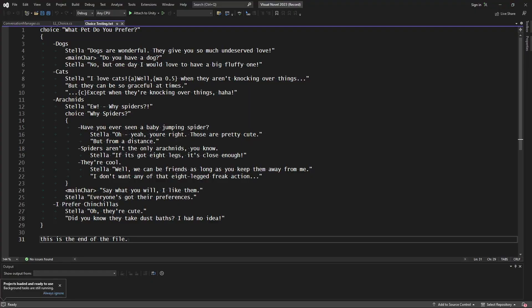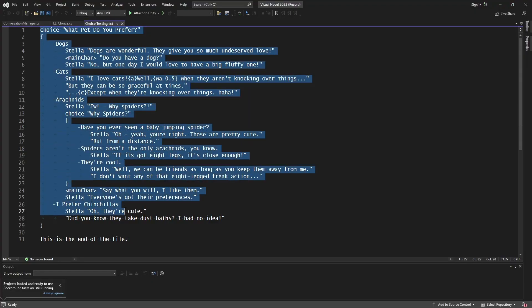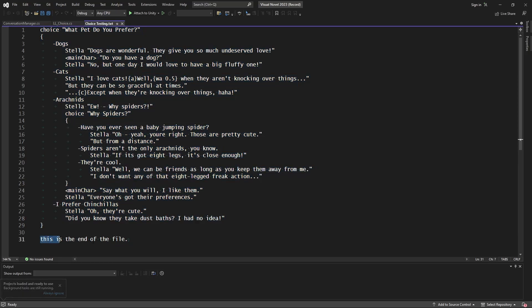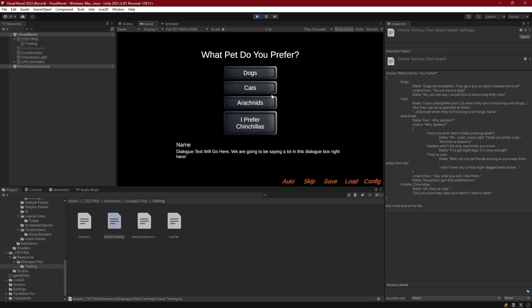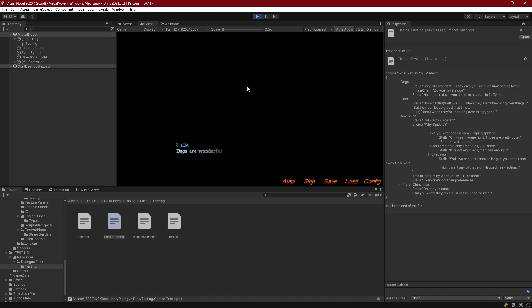So here's the choice that we were working with in the last episode. And you'll see that if I end the choice and have just this line at the end, then we get presented with the choice. I can choose dogs and we can go through it all. And then once we're through, we see that ending line. So everything seems to work great.